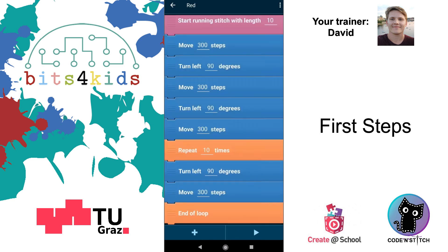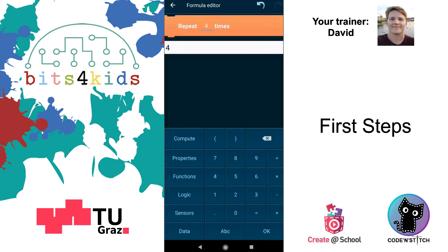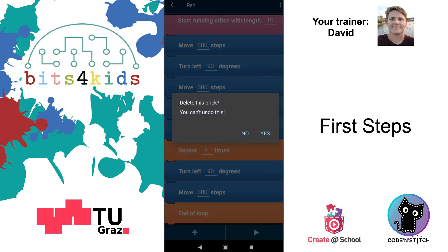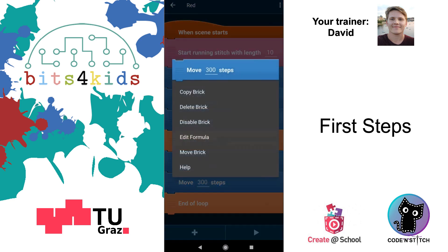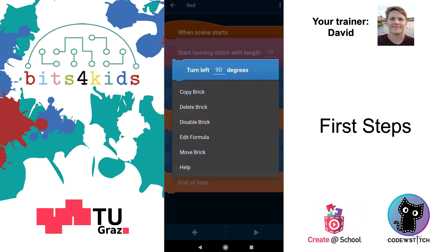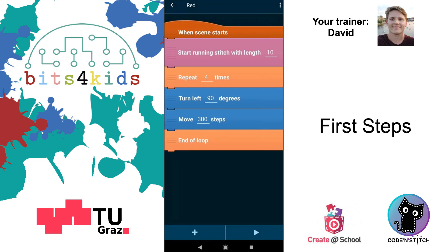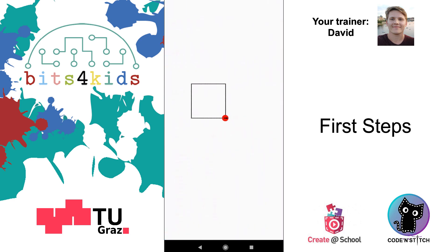Since the square has four lines, we'll set it to repeat four times. Then delete the extra duplicate bricks. So now we're repeating the two steps — turning, then moving. Here we go — here's the square! Thank you for watching. This was your first embroidery design — have fun!